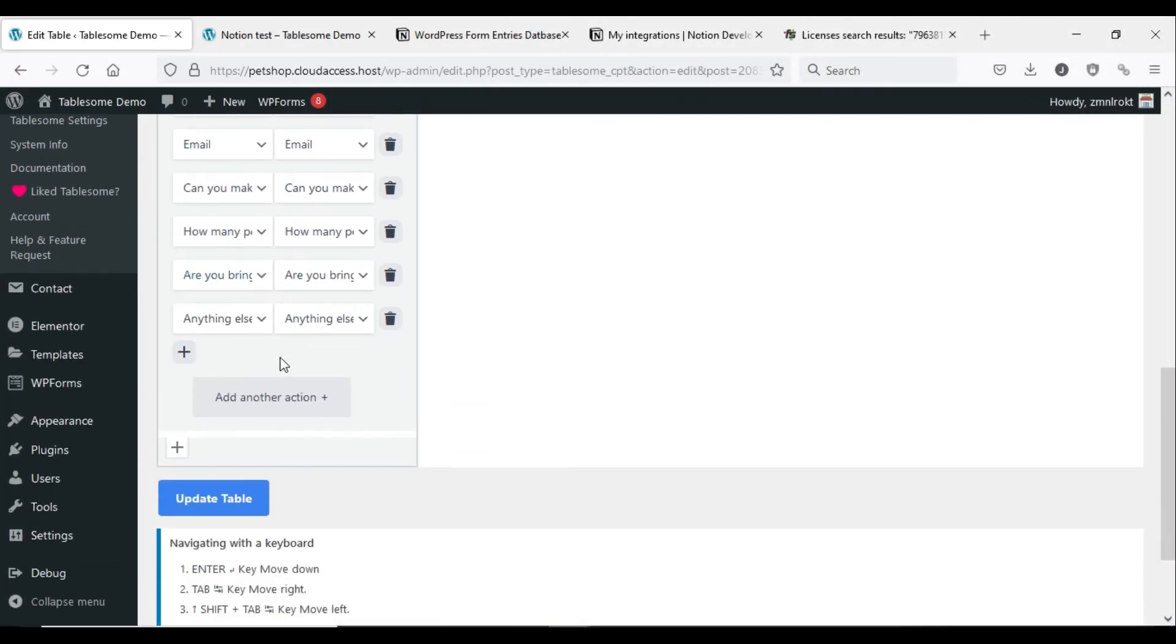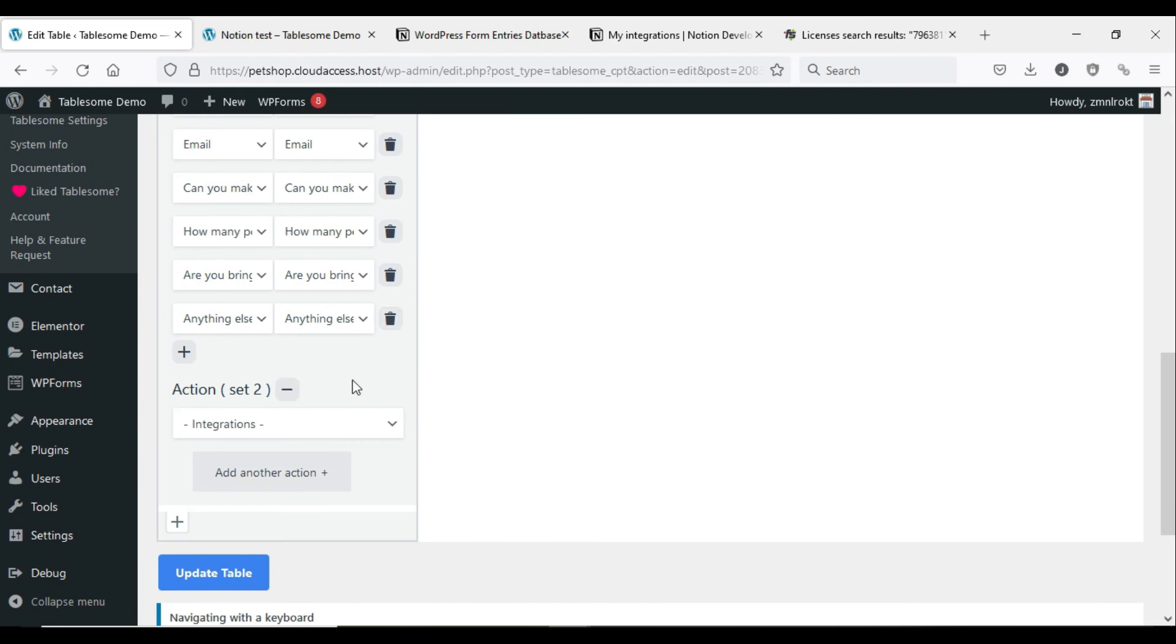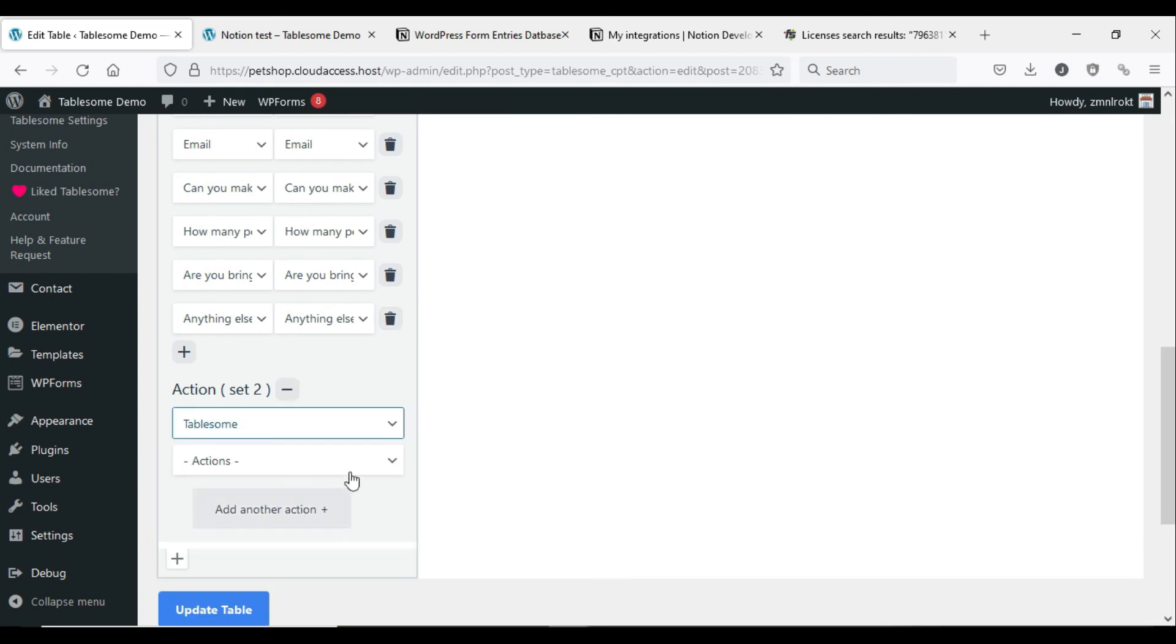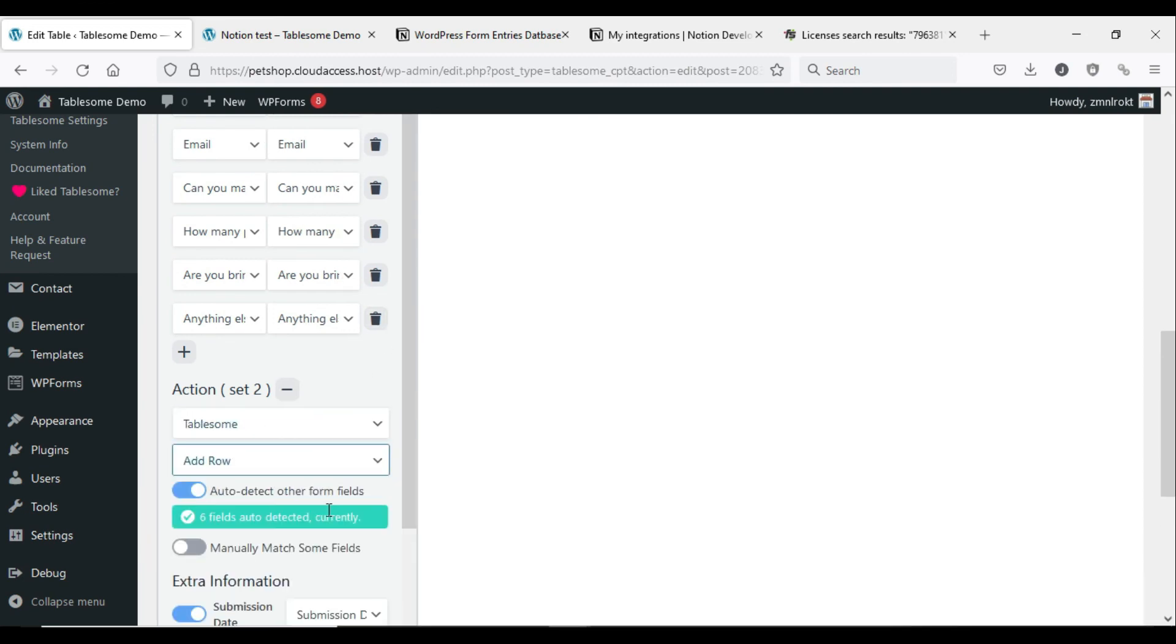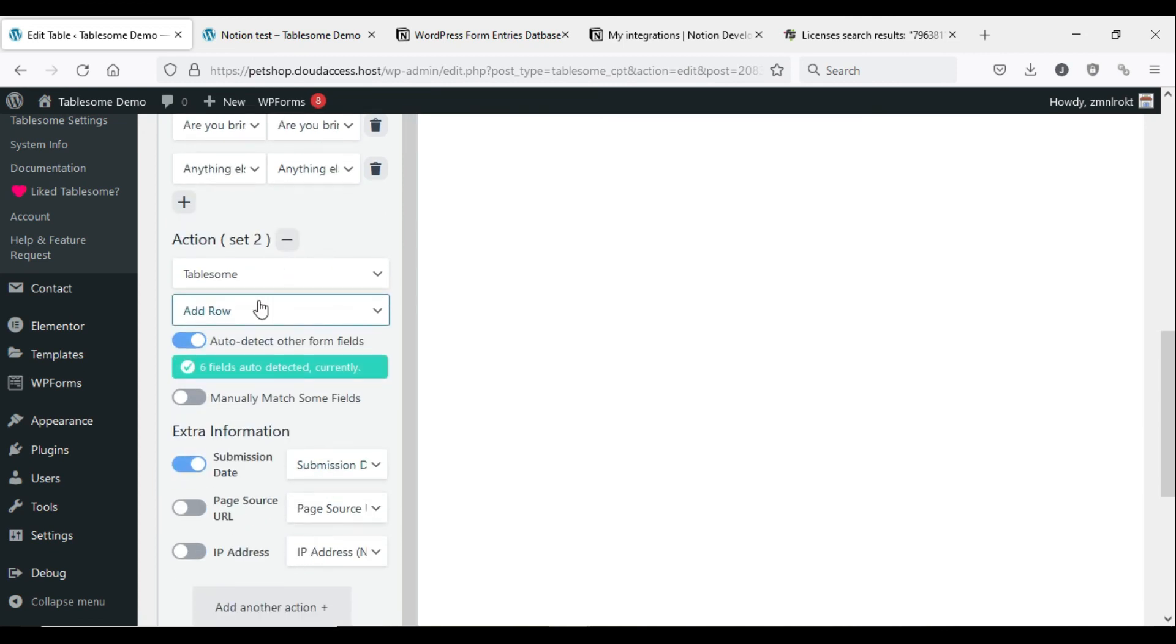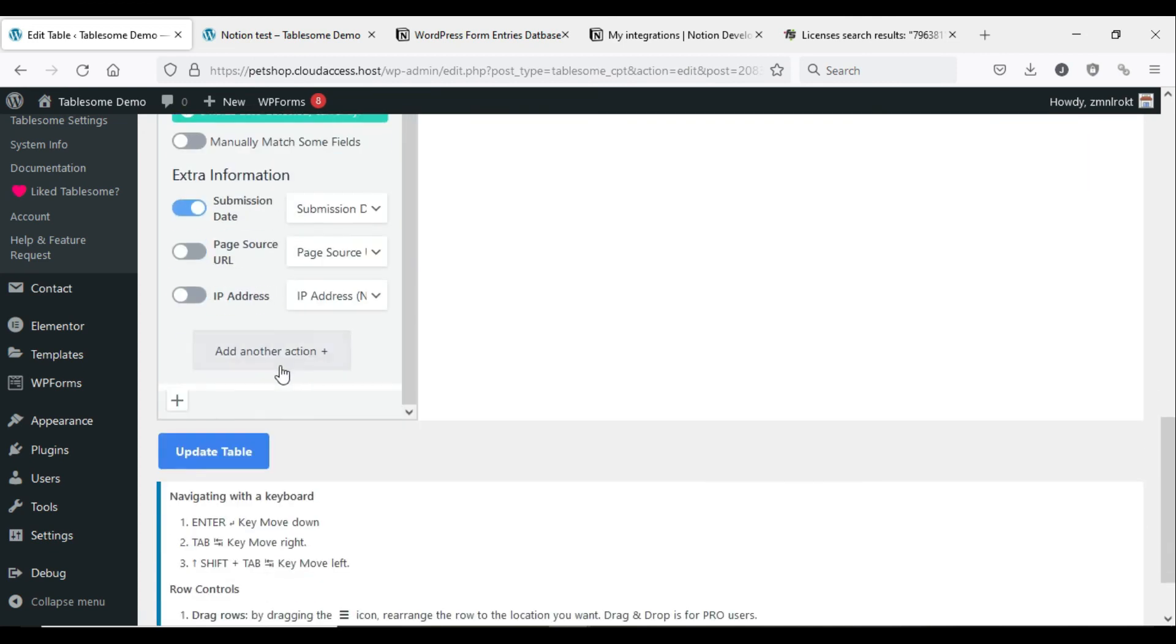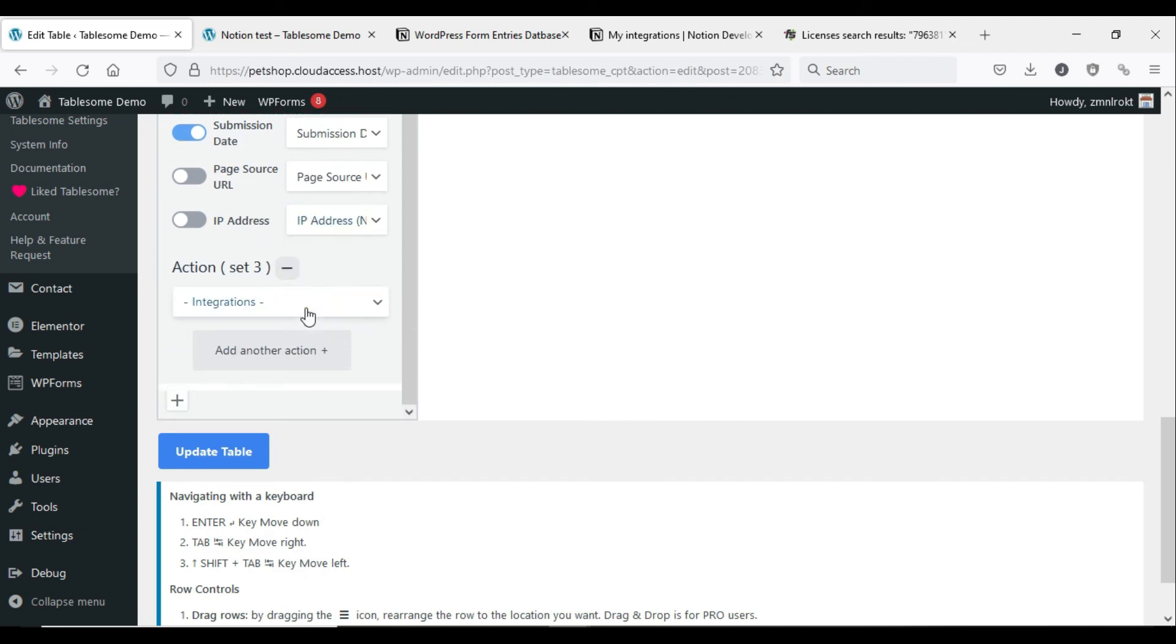Tablesome also comes with many other WordPress form automation features such as saving form submissions to tables in WordPress, automatically export contacts to MailChimp, display tables on WordPress front-end pages, and many more. Take some time to check out these features.